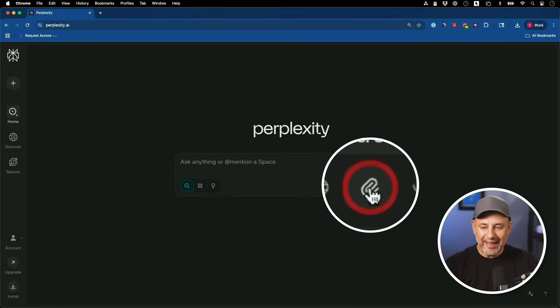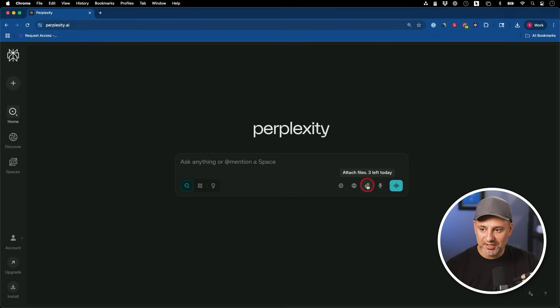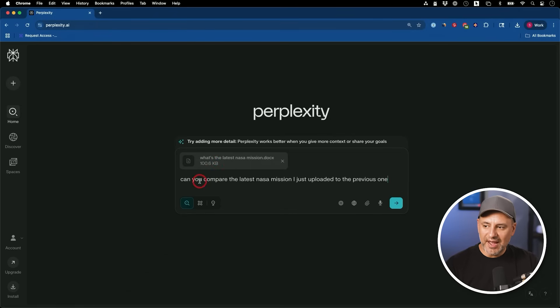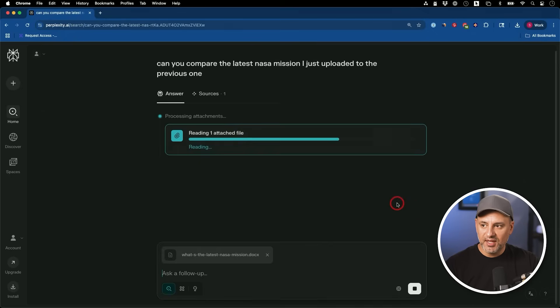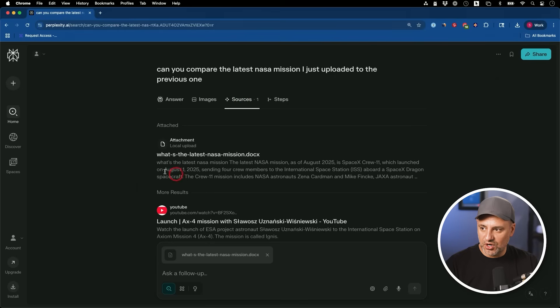You can add files and have Perplexity analyze them in addition to its search options, though this is limited on the free account. Click the upload area, upload a document — like a NASA mission report — and ask it to compare that to something else. It will read your document, which is really useful. You can upload up to three documents on the free plan. The answer combines your attachments as sources along with YouTube, websites, and social links.